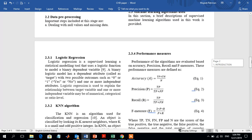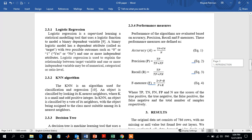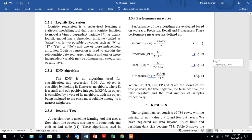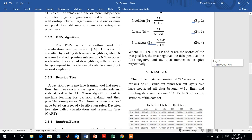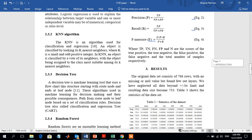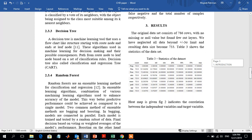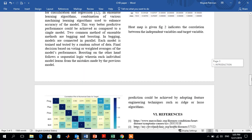The main algorithms used in this paper are: logistic regression, KNN (K-nearest neighbors), decision tree or CART (Classification and Regression Tree), and random forest.